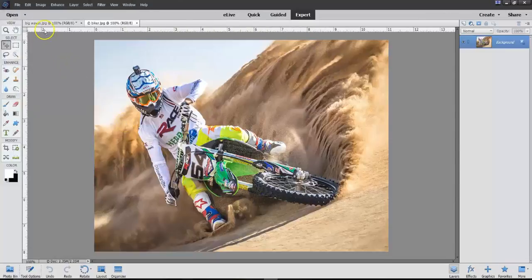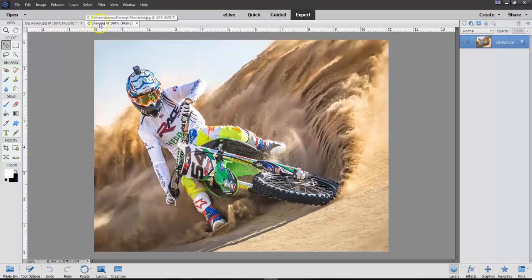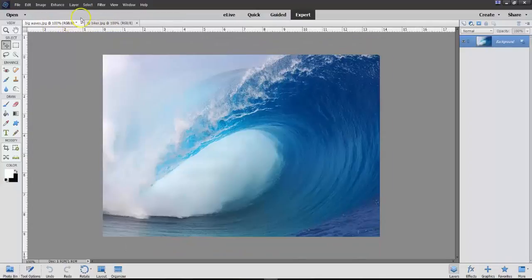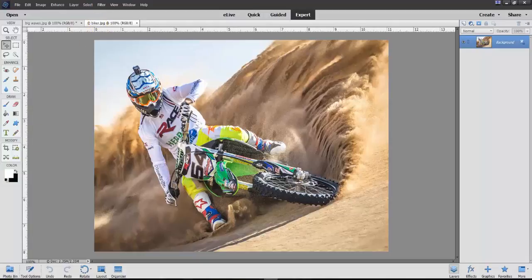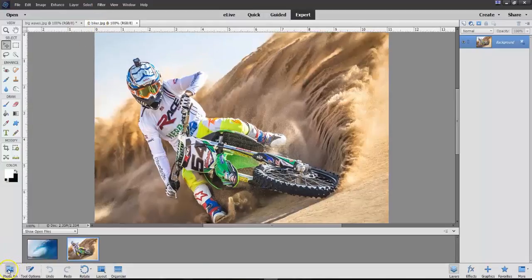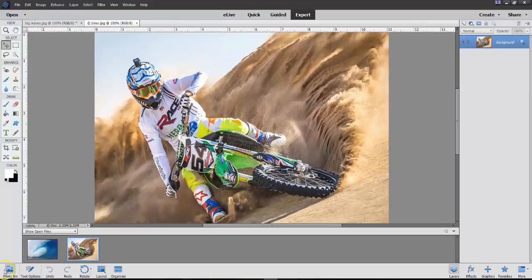Now you notice that there are two photos open, Big Waves and Biker. You can also go to the photo bin to see the same thing, Biker and Big Waves.